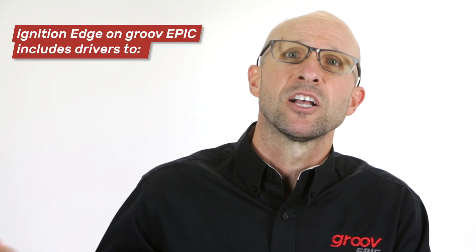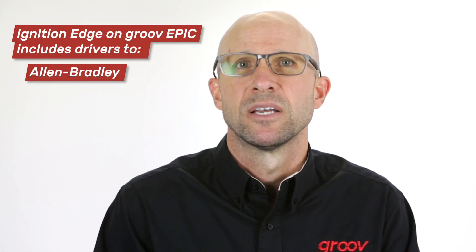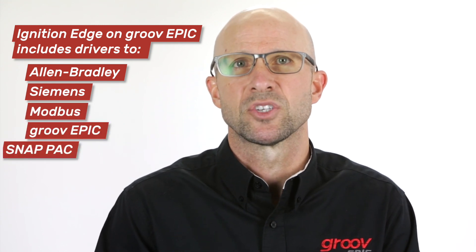GroovView allows you to connect to OPC UA servers, including the OPC UA server built into Ignition Edge. Inductive Automation's Ignition Edge license activates Ignition Edge in the GroovEpic and includes drivers to Allen Bradley, Siemens, Modbus, GroovEpic and SnapPak.